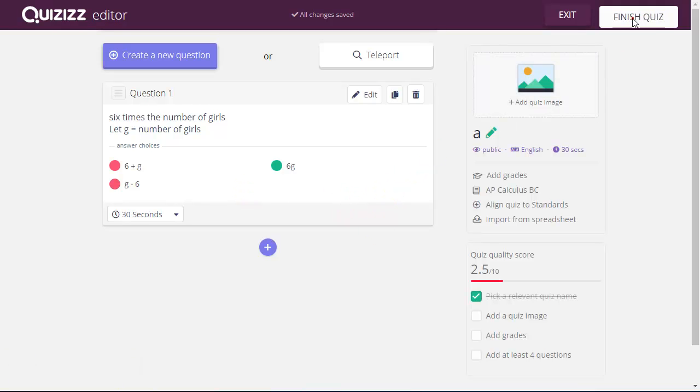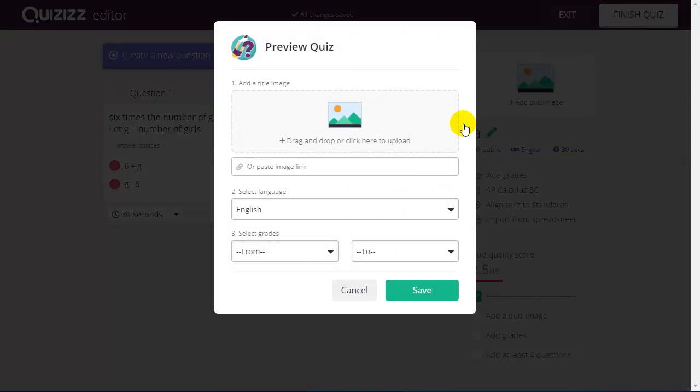When I'm done building, I click Finish Quiz, give it a name, upload a picture, and then it is available under My Quizzes.